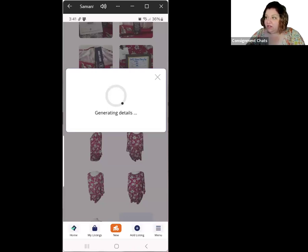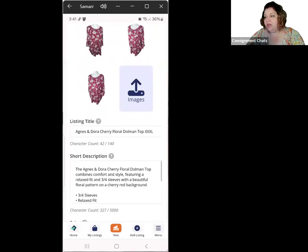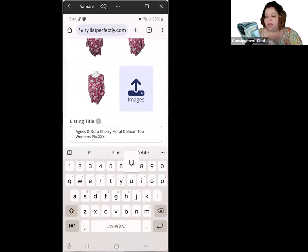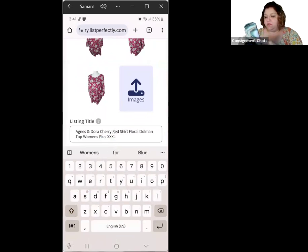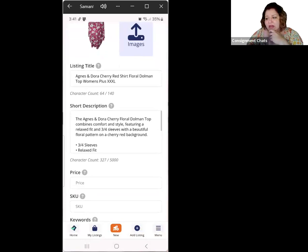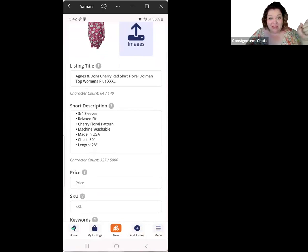It's going to create the title, description, and you can tweak everything. It gave me a 42-character title — you can add, change, or do whatever you want. It put in the brand, the pattern, the type of top, and the size. I want to add that this is a women's plus and things like 'cherry red,' 'floral,' 'dolman.' Then it gave me a short sentence, some bullet points, and it took my measurements from my photo and added them right in there.